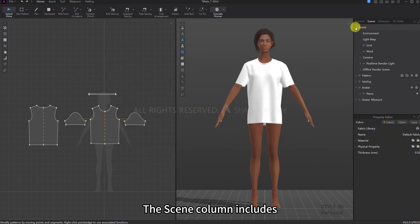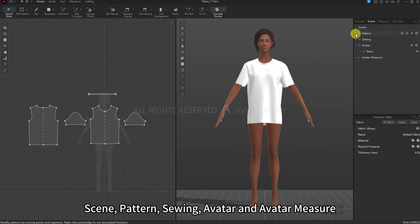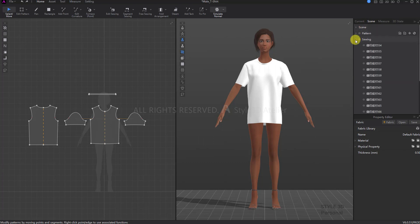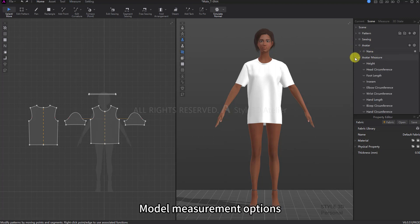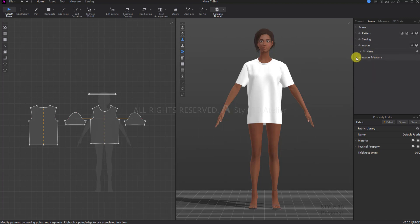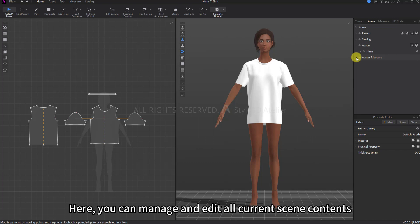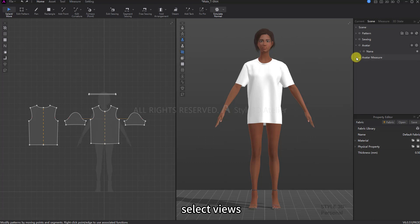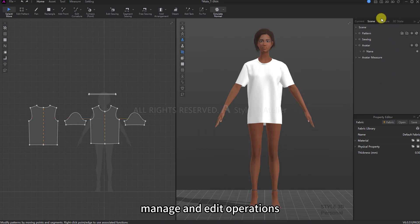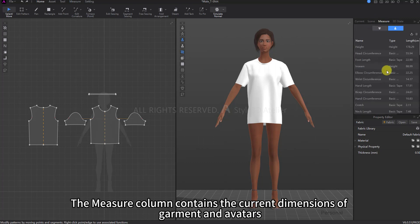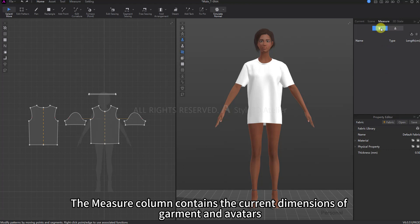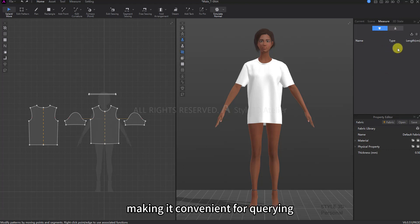The Scene column includes Scene, Pattern, Sewing, Avatar, and Avatar Measure, Seam Edge Option, Avatar Option, and Avatar Measure. Here you can manage and edit all current scene contents through select, view, manage and edit operations. The Measure column contains the current dimensions of garment and avatars, making it convenient for querying.